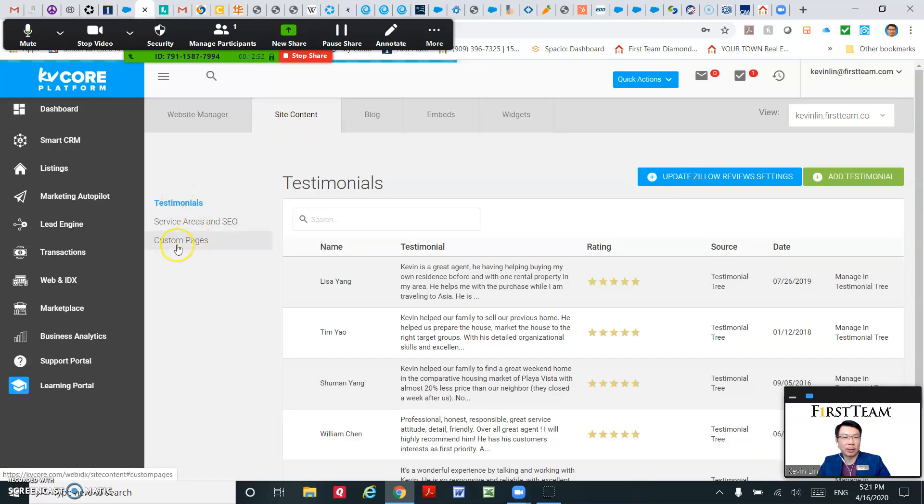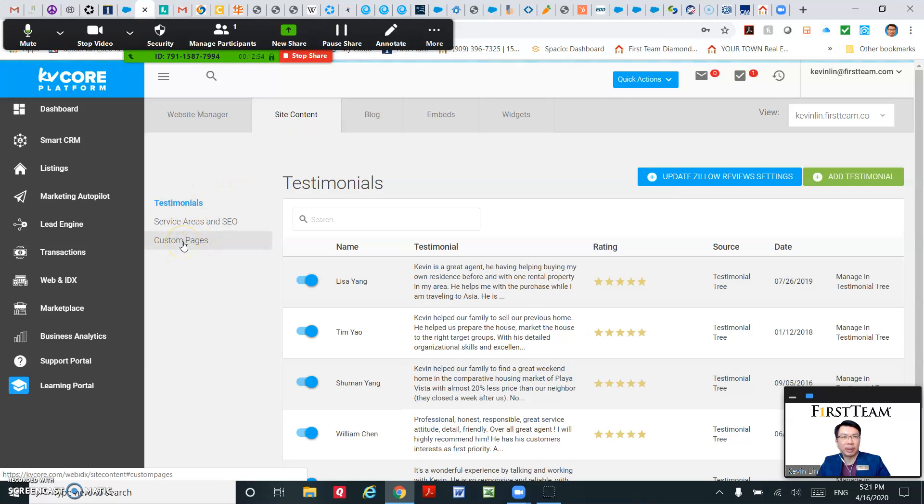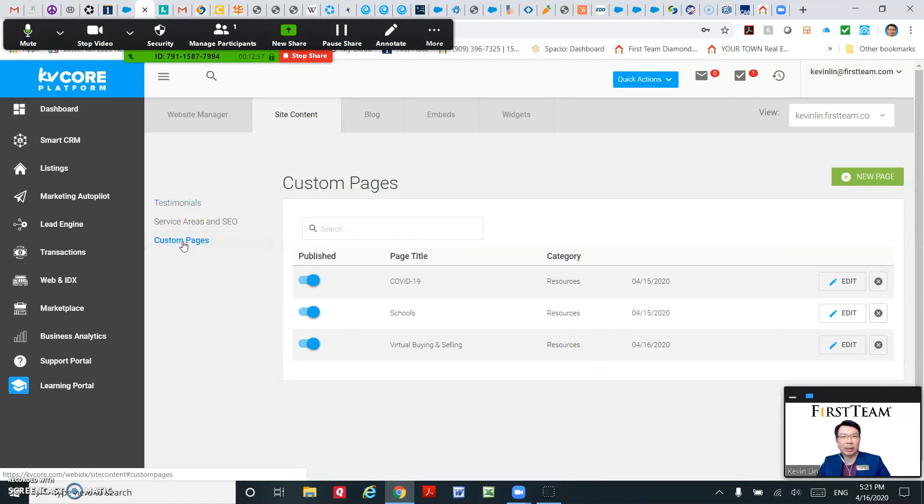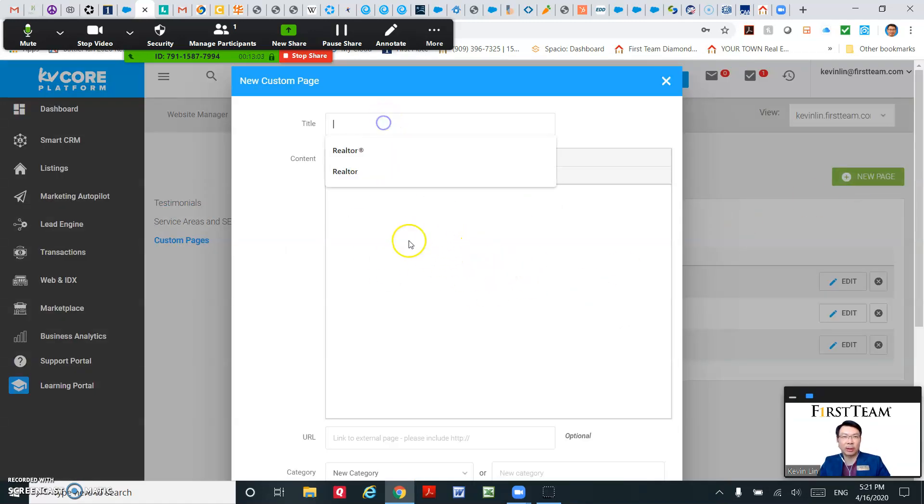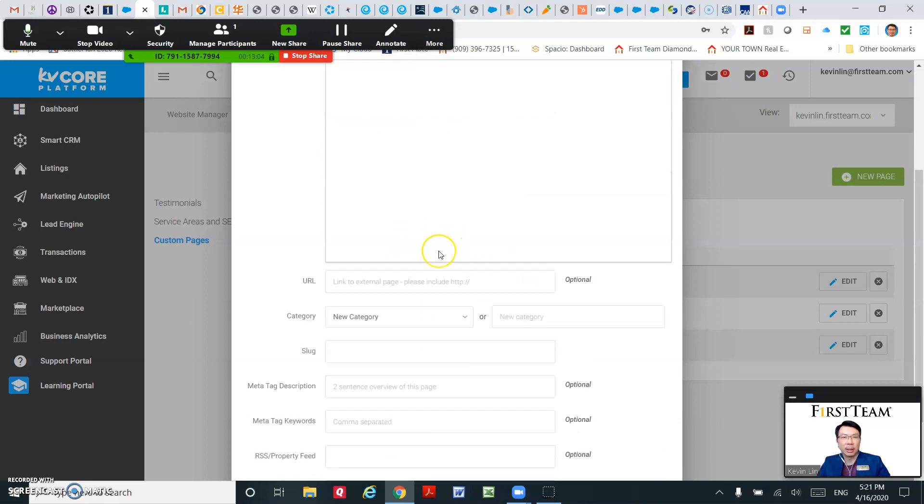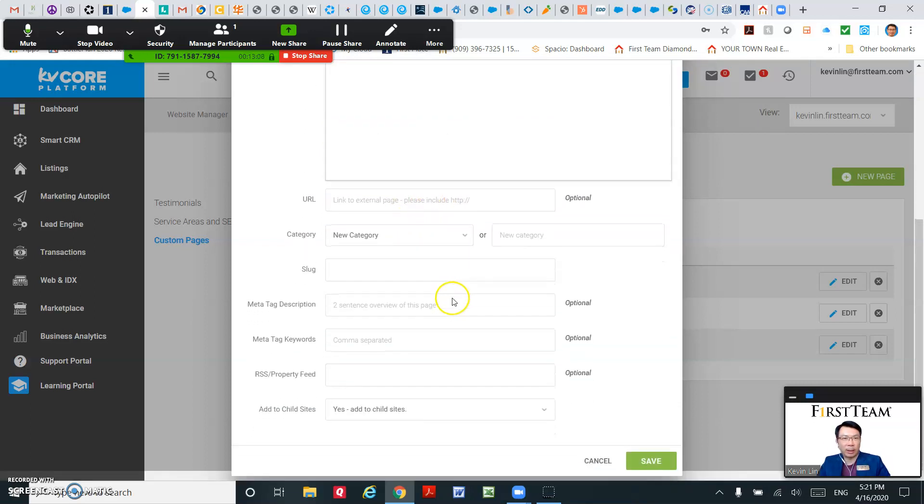And you can see here is custom pages. Click on custom pages, so you can add a new page. You can add a new page, you can do the title, content, URL.